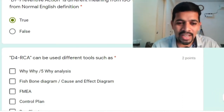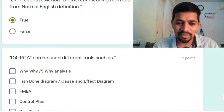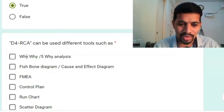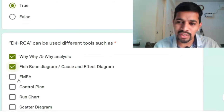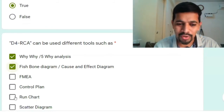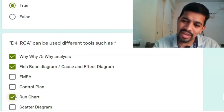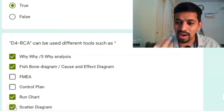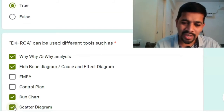D4 is the heart and brain of the entire problem solving technique in 8D. D4 RCA can be done using different tools such as 5-Why, fishbone, and FMEA. FMEA will help but not to the fullest degree. If you want to take inputs from a run chart and see where the scatter is, you can find it, but it gives you symptoms, not root causes — and scatter diagrams work similarly.